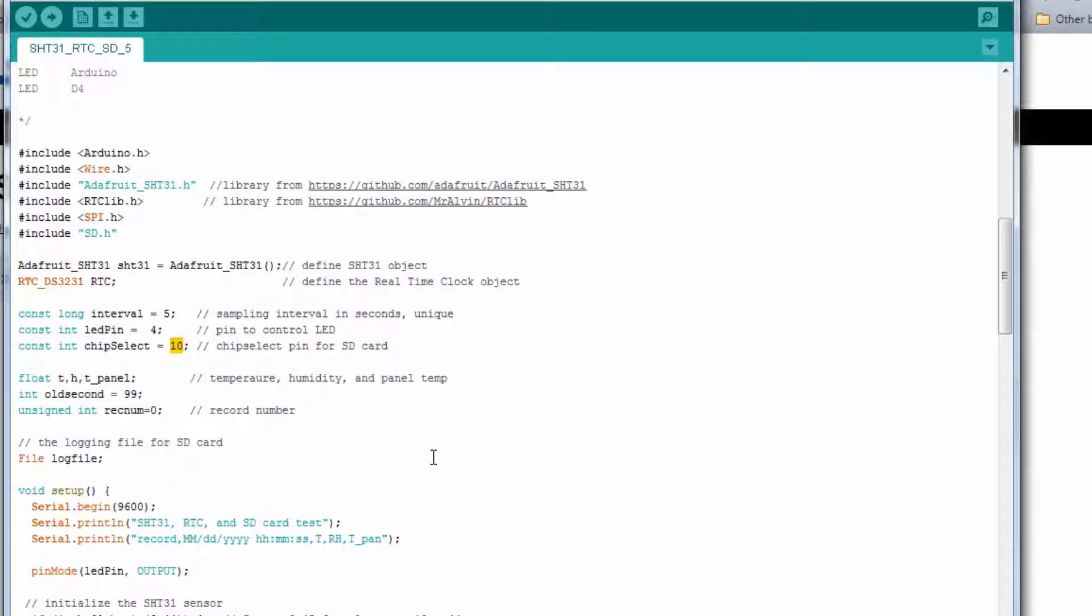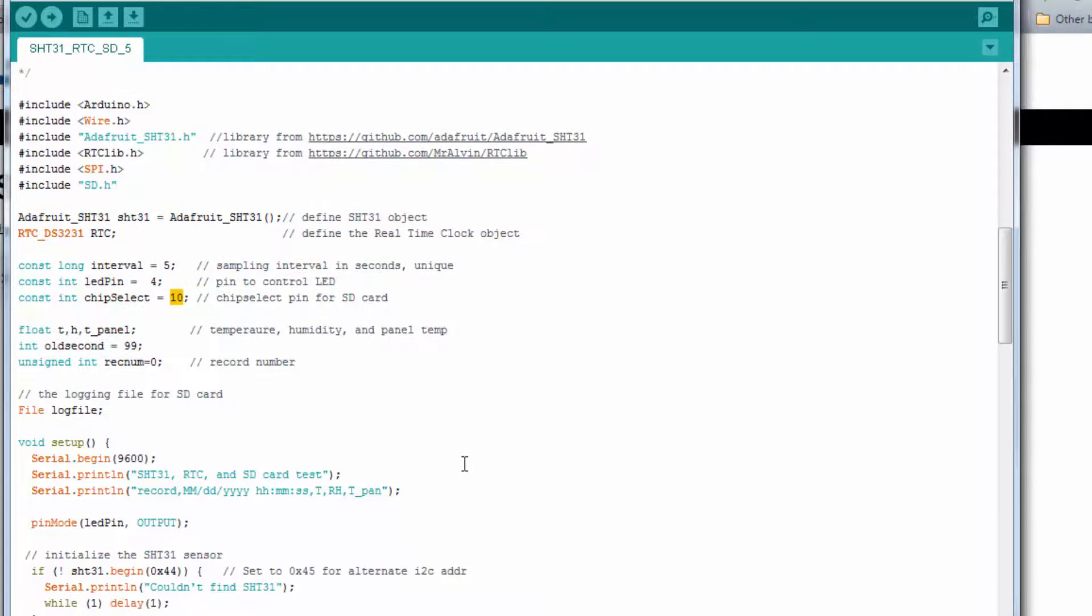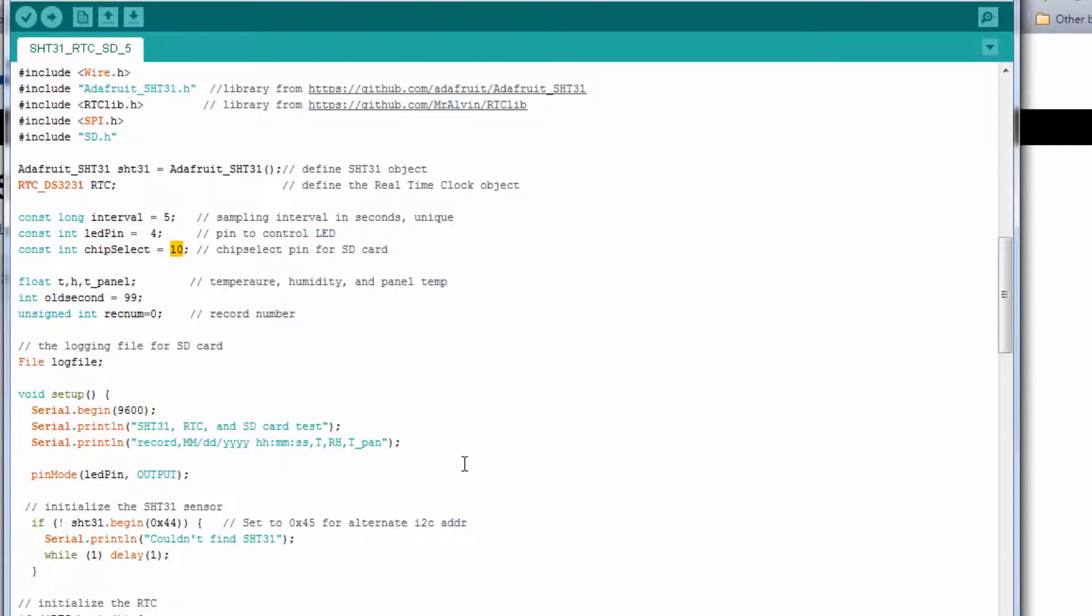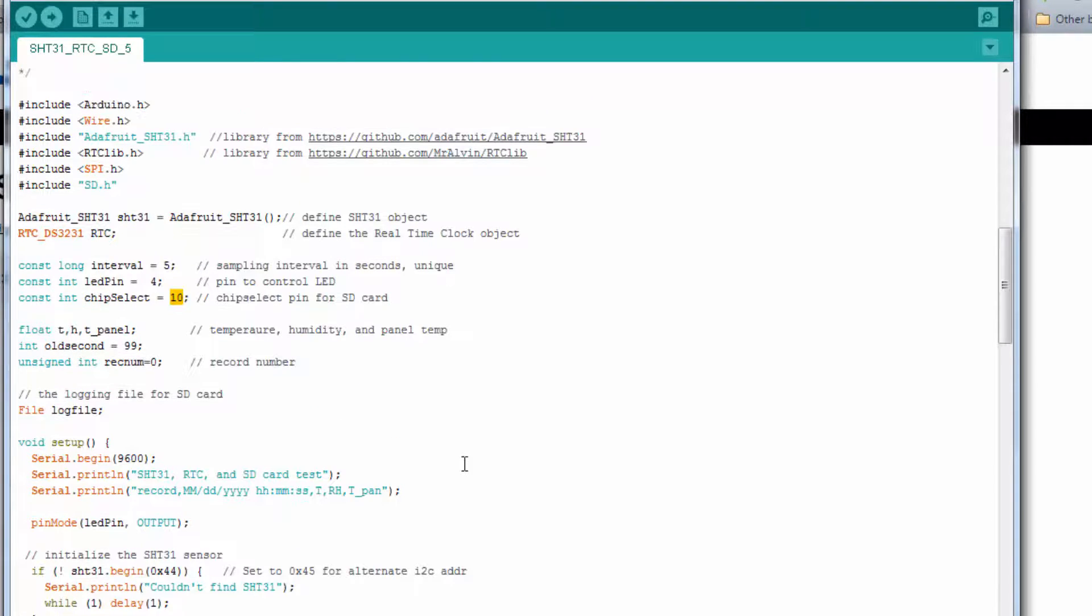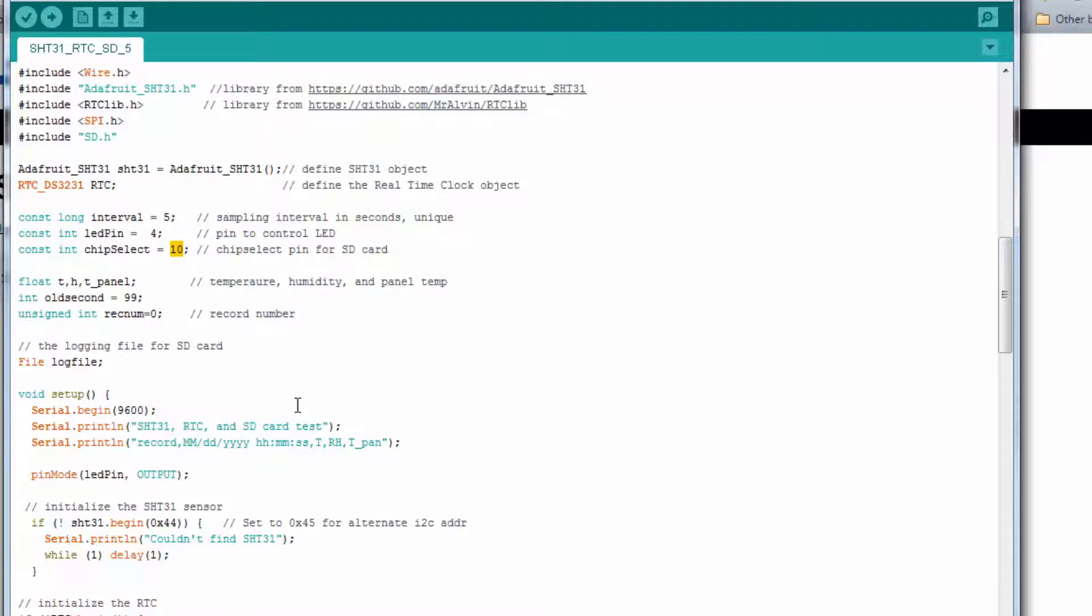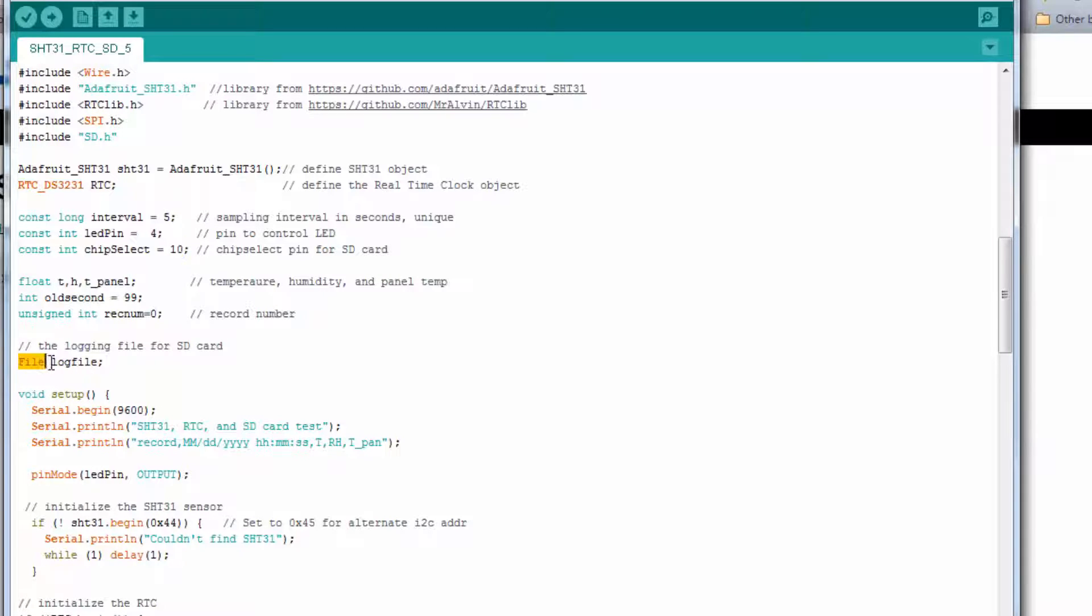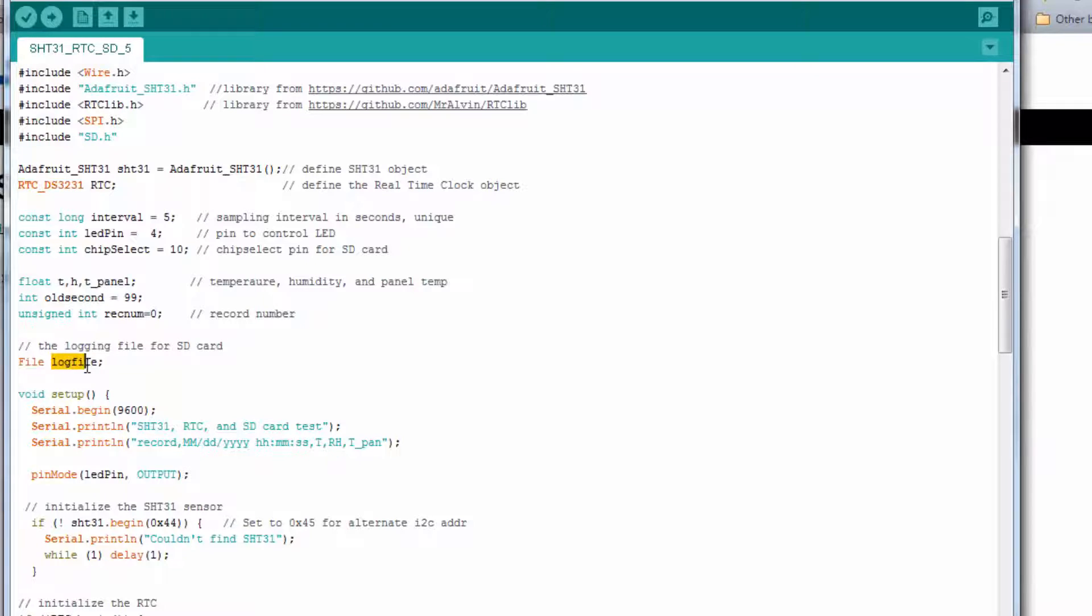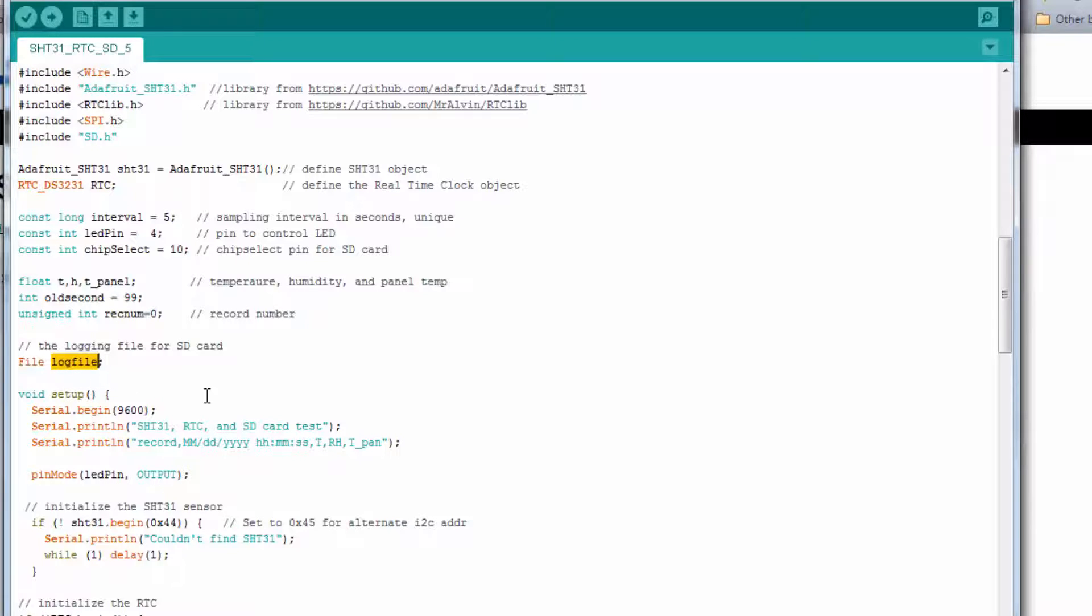Now those other pins, the MOSI and MISO and clock, those are predefined, so we can't change those. We define some variables. Define our log file. This is something new. We're going to describe the type file and give it this name. We could name this variable any name we want to. But this is the object that we're going to write to when we write data to the SD card.